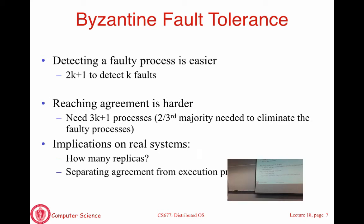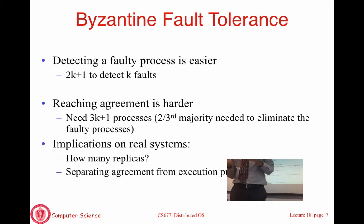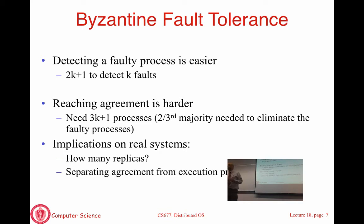Very few real systems have adopted Byzantine fault tolerance. Two notable exceptions are Bitcoin, which uses computation based on 3M plus 1 to tolerate Byzantine faults, and safety-critical systems like airplanes, where you don't want to lose control due to a computer fault — some airplane systems actually use 3M plus 1 replication. For most websites and everyday distributed systems, Byzantine fault tolerance is not adopted due to the high cost.